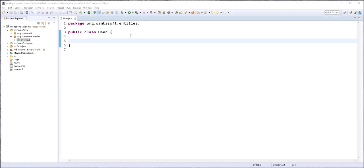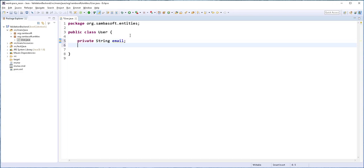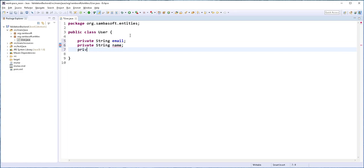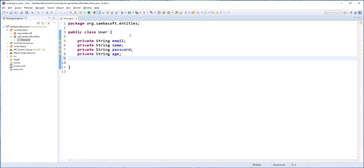This user class is going to have the following fields. Private string email, which would be the user's email. Private string name. Private string password. Private string age. And finally, private string phone number.